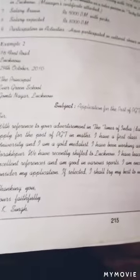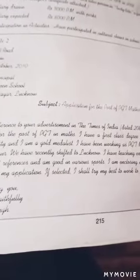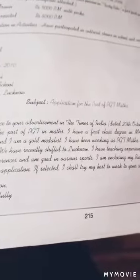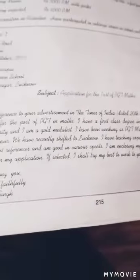Write the date, then state: 'I want to apply for the post of PGT in Maths.' Then mention your qualities — for example, you passed with a first-class degree, you have an MA, you are a gold medalist, and you are very good in studies. Also mention your previous work: 'I have been working as PGT Maths in St. Mary's School.' You can add a note like 'We have recently shifted to Lucknow' if relevant.